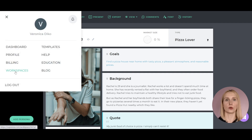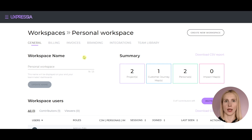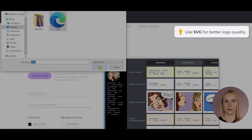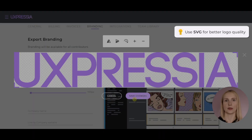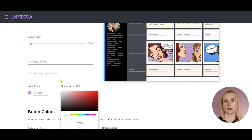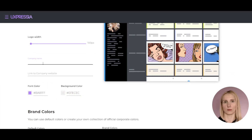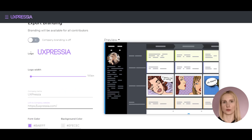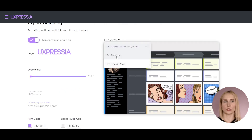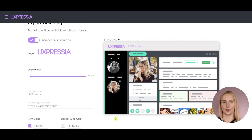Head over to your workspace page and click the branding tab. Upload your logo. Set the background and text colors, link to a website, and optionally the company name or any other information that you want to put next to your logo. Toggle the switch on top and here you go.